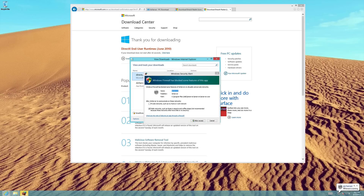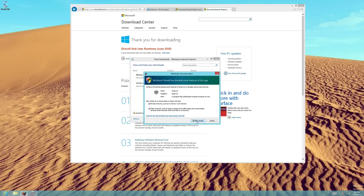You will likely receive a pop-up window from your firewall software, asking if you would like to allow access for AirServer. Firewalls can block the communication between your iOS device and computer, so you will want to allow access. In our demonstration, we're choosing to allow access on both private and public networks.